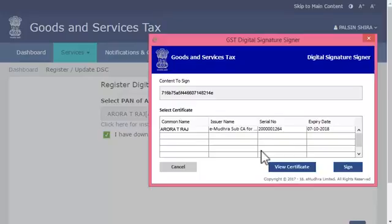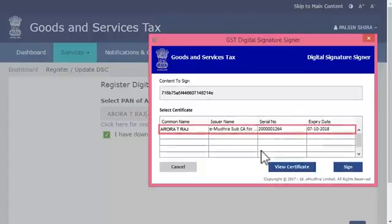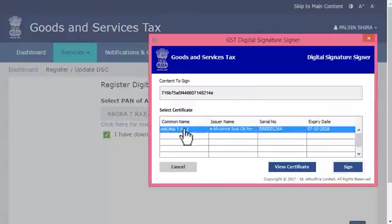The mSigner window will pop up displaying the list of DSCs that you have installed. Assuming that the DSC of Aurora T. Raj is already installed, it will show up in the list as displayed. Go ahead and select it and click the Sign button.